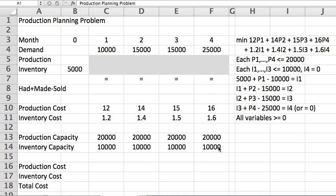That means in the math, each of your P variables is at most 20,000. Each of your I variables at most 10,000, with the exception of the last one which is zero.